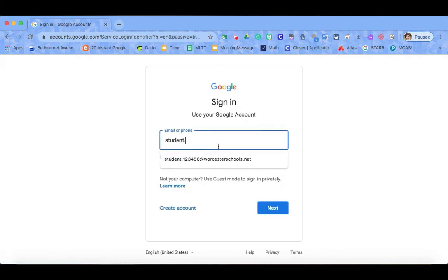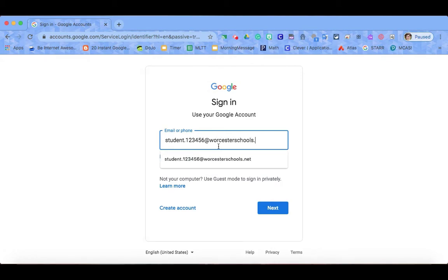Student dot and then your ID number @worcesterschools.net. If you are unsure of your ID number, please check in with your teacher.